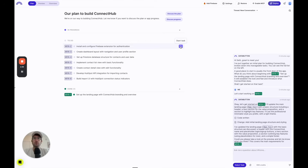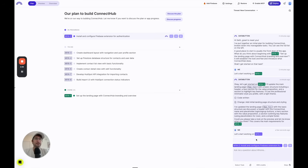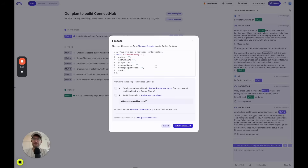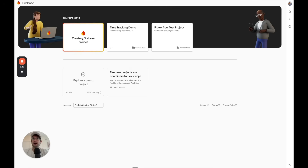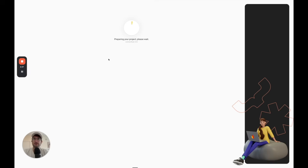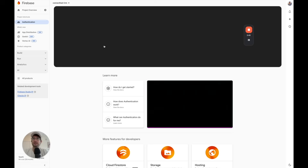We'll go back to the plan and start on step two, which is configuring the Firebase extension for authentication. I'll click that and pause the video while DataButton starts working. DataButton makes this really easy — it adds a button in the chat to add Firebase and gives specific instructions on how to do this. Here I am in the Firebase console. I'm going to click create a Firebase project and name it Connect Hub CRM.